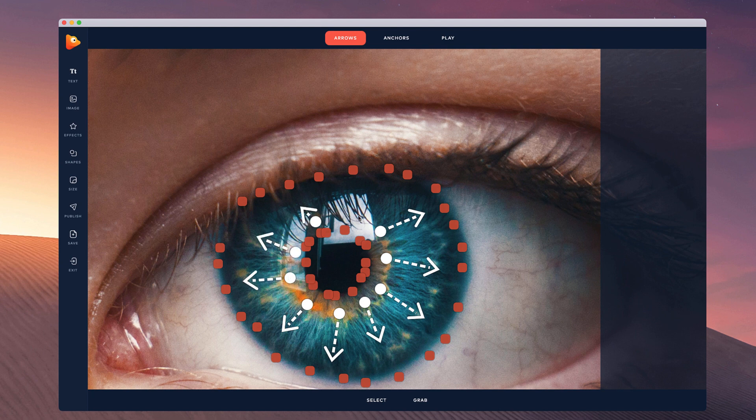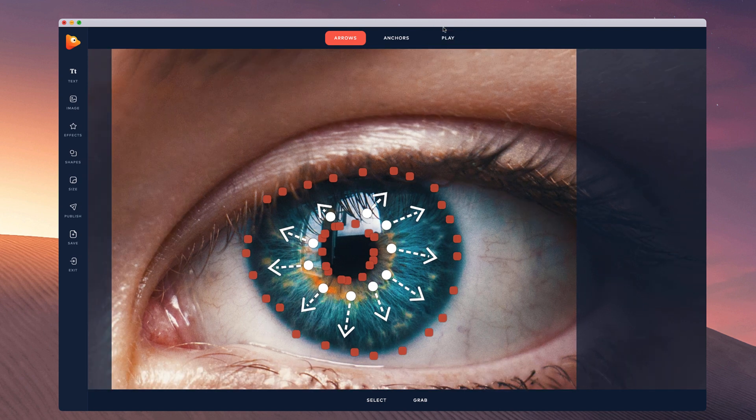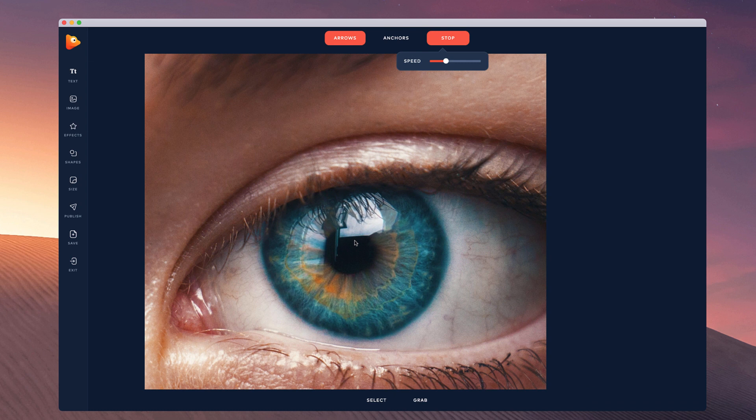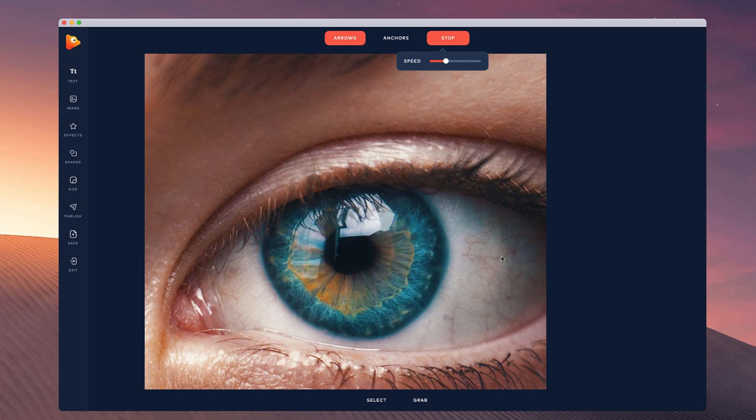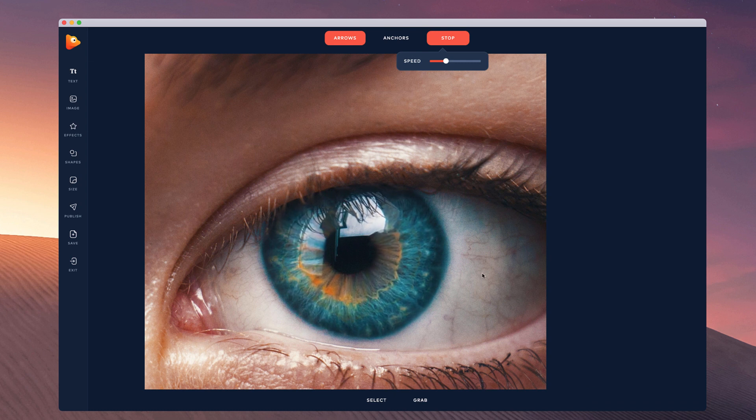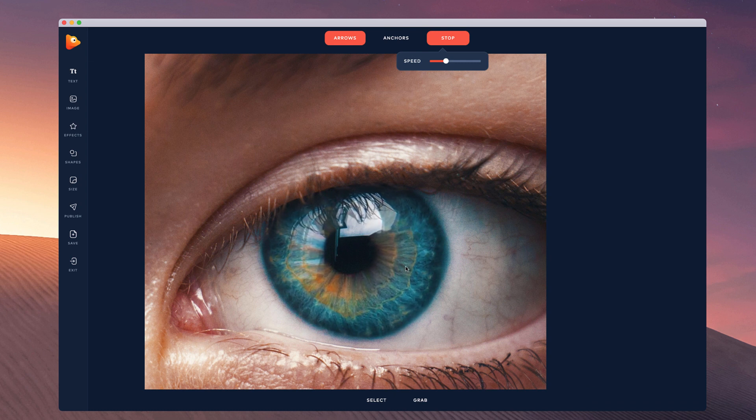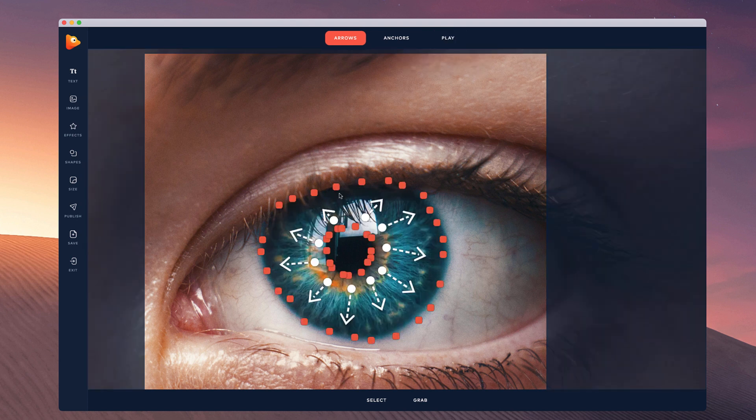I'm going to play this through to see what it looks like. And as you can see it really is eye-catching, literally with this eye. What you could also do is select just the arrows.